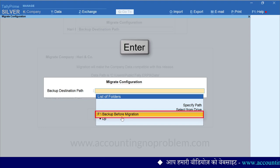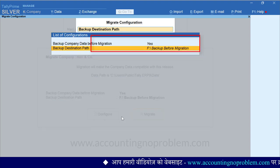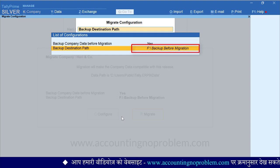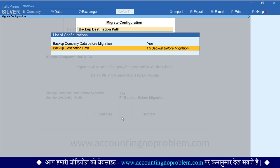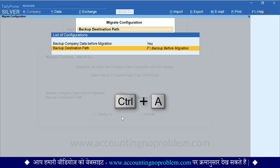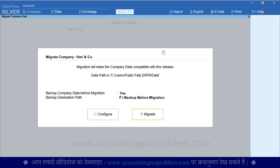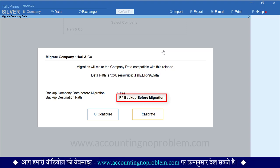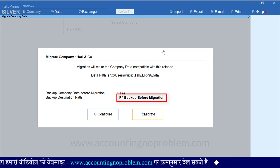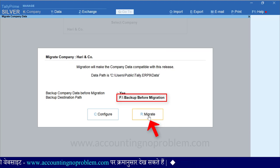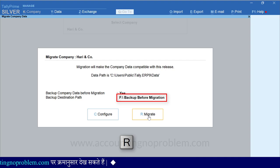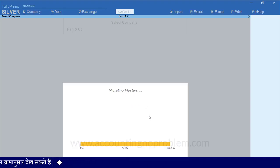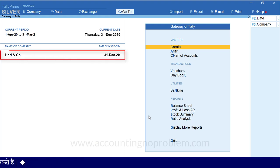देखिए, List of Folders में हमने जो अभी नया Folder बनाया वो दिखाई पड़ रहा है। अब हम फिर Enter Press करेंगे। यहां हमने Backup के लिए Yes किया हुआ है और उसके नीचे हमने जो Path दिया है वो भी आ रहा है। अब इस Configuration को Save करने के लिए Ctrl और A Keys को Press करेंगे। ऐसा करते ही हम वापस Migrate Company Data Screen पर आ गए हैं, और जो नया Path दिया था वो भी यहां दिखाई पड़ रहा है। Migration के लिए या तो यहां Migrate पर क्लिक करेंगे या फिर R Key को Press करेंगे। कुछ ही सेकेंड्स में इस Company का Backup और Migration हो गया है। अब आप इस Company में जो भी काम करना चाहें वो कर सकते हैं।